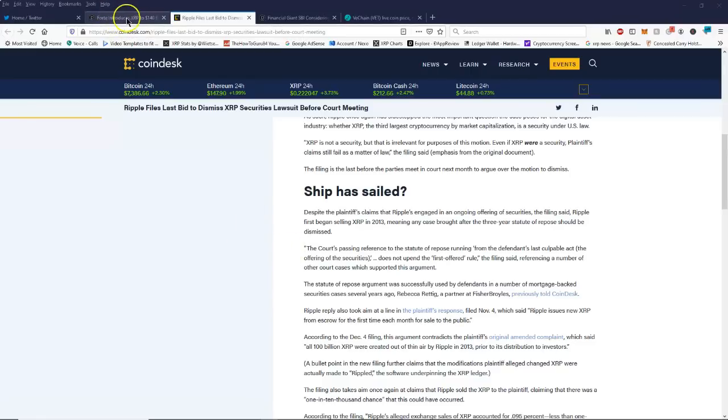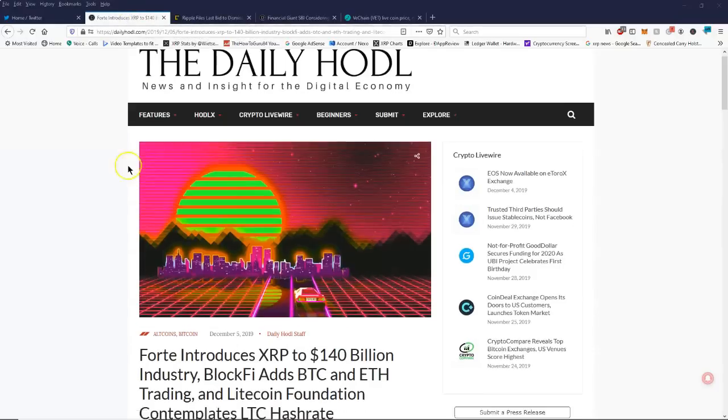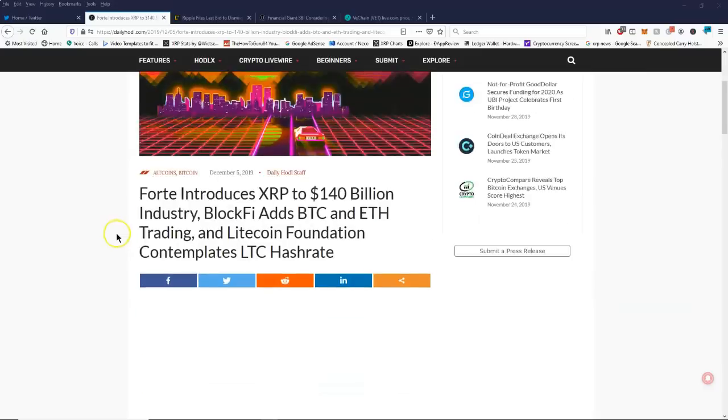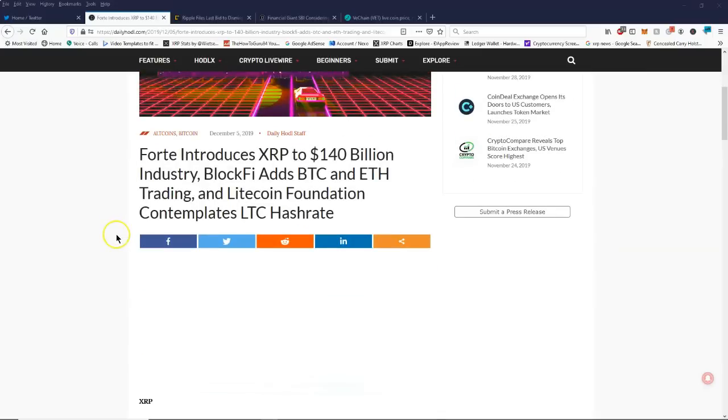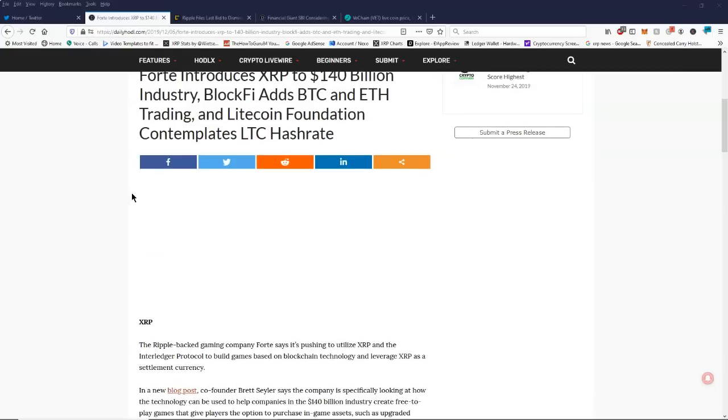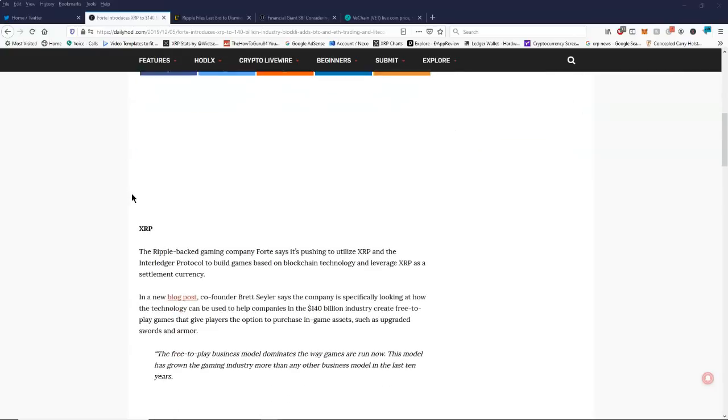Forte introduces XRP to 140 billion dollar industry. First time I have seen anything about Forte in a while. I think this is going to definitely more than anything increase XRP's exposure.